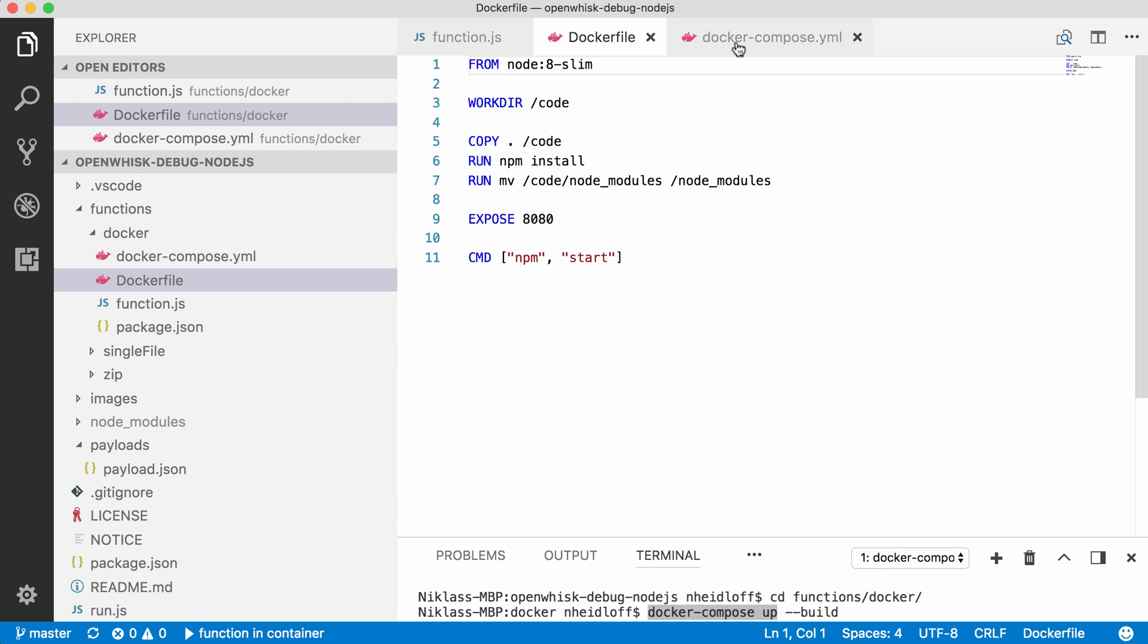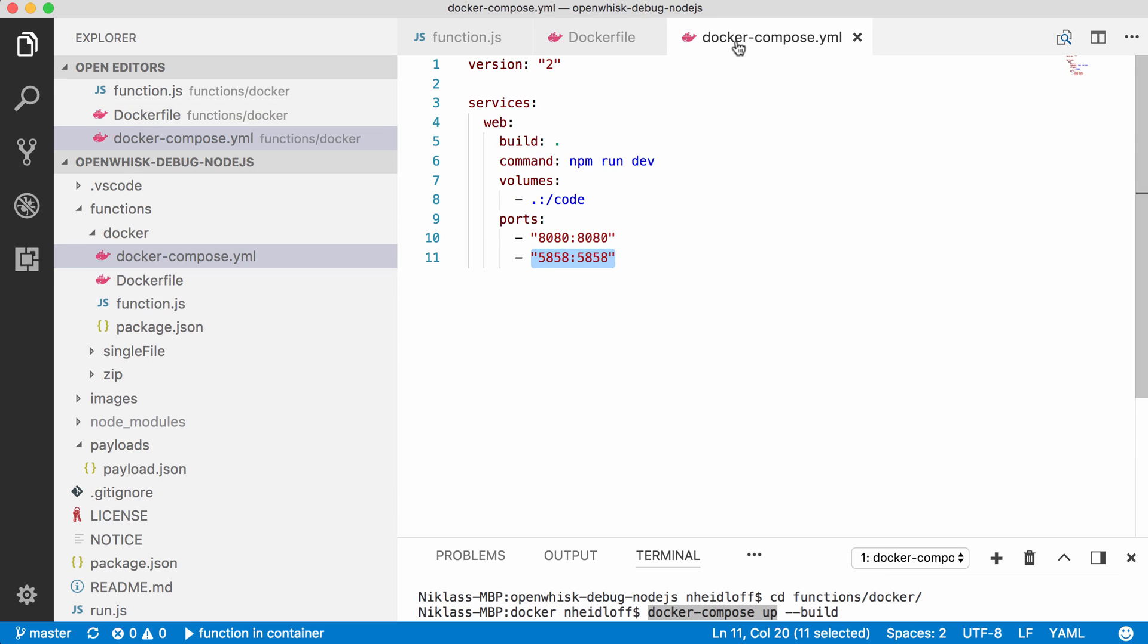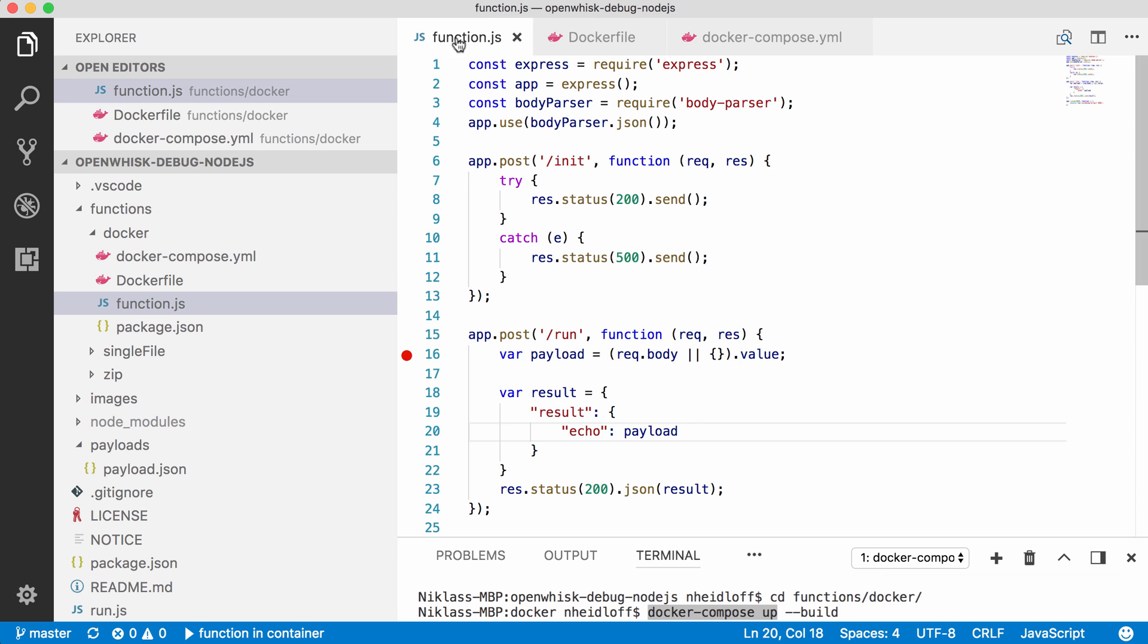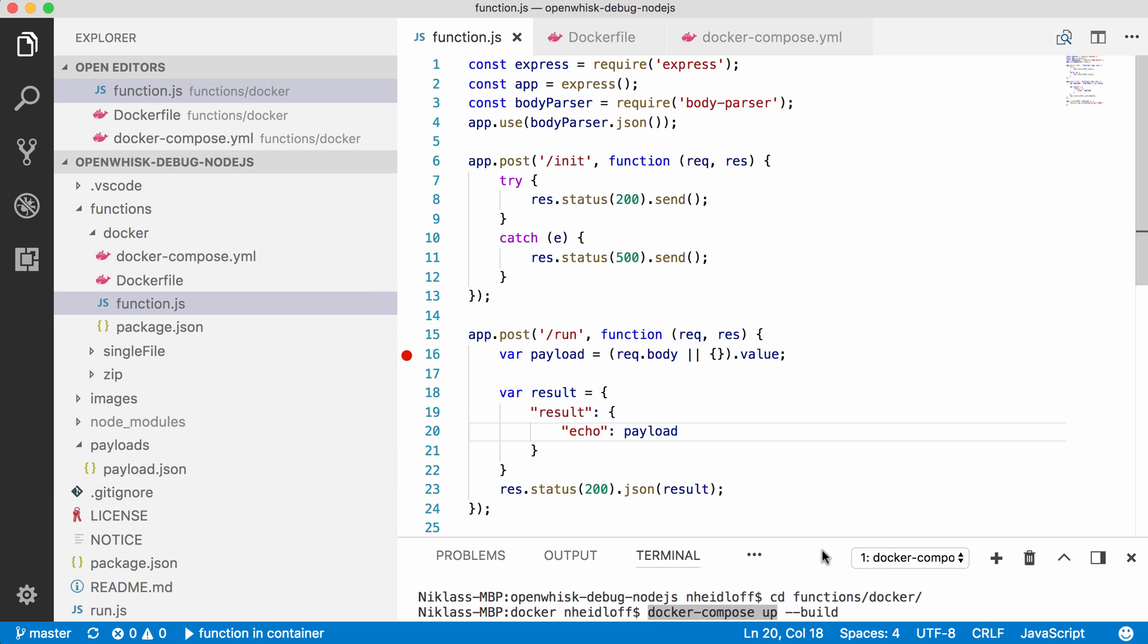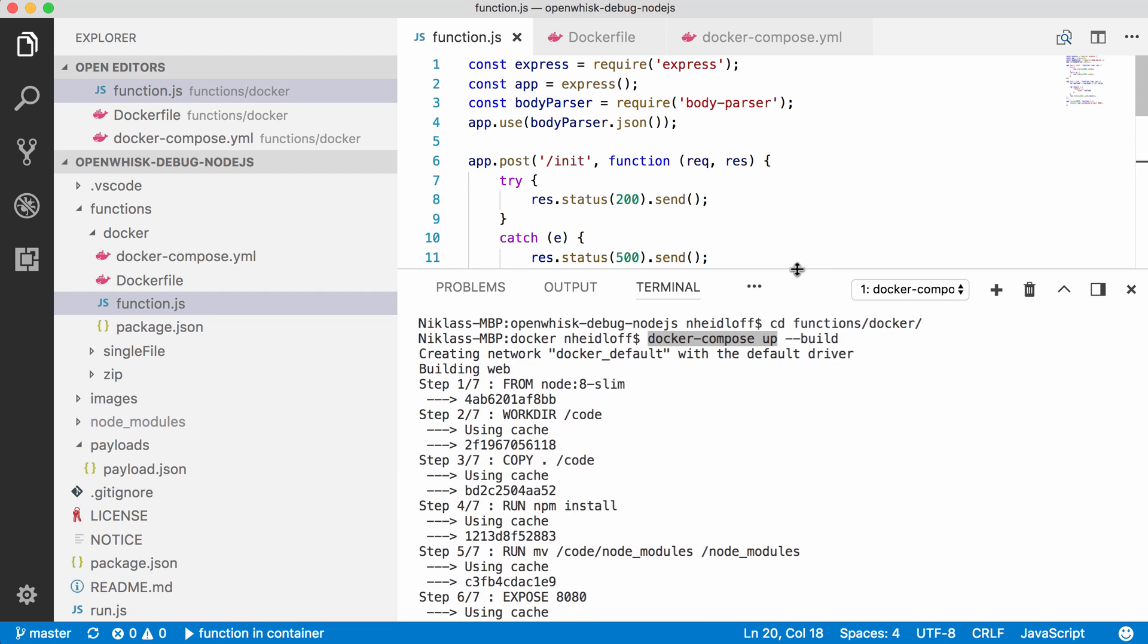Now the second file, docker-compose, is only used locally, and here you can see that the debug port is also opened. So now that we have done that, let's actually debug. I have here a debug point already in my line 16, and let me increase here the size of the terminal.